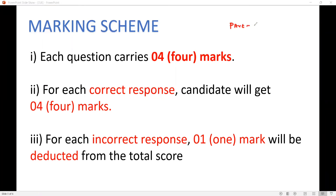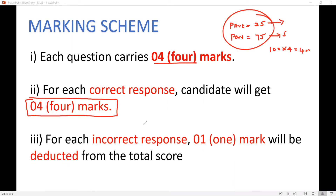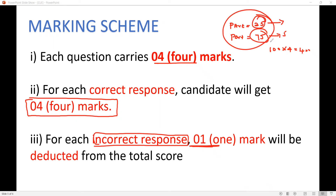Very important: Part A has 25 questions and Part B follows. Each correct question carries four marks. Each incorrect question has a negative marking of minus one mark. Both Part A and Part B carry equal importance — Chemistry carries equal importance. Correct answer: four marks. Incorrect answer: minus one mark deducted from your total score.